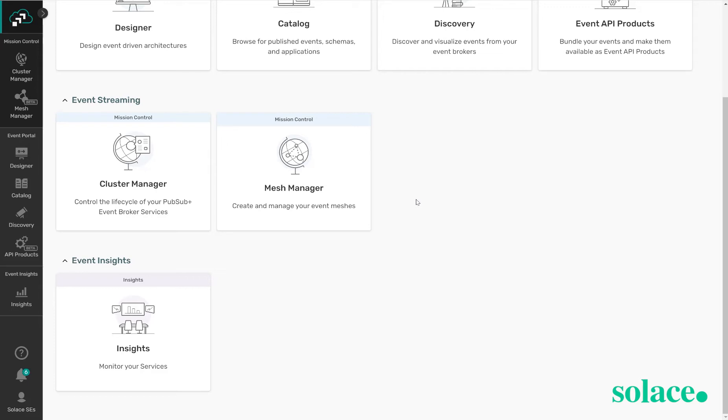There's also the mesh manager which allows you to connect these services together to form an event mesh. And the event mesh will allow you to federate data across your various environments whether that's on-premise, in cloud, or even at the edge.